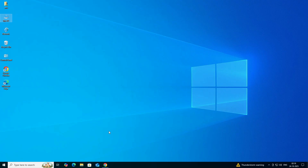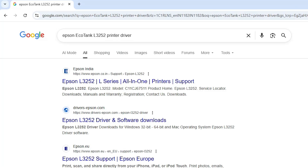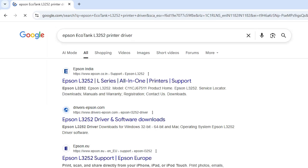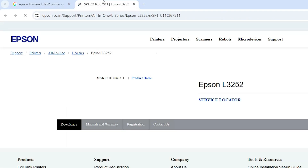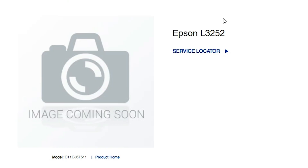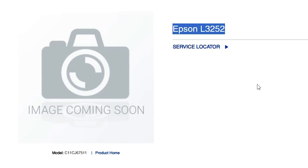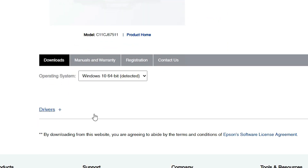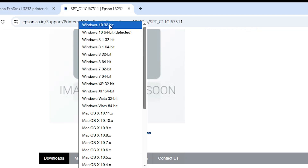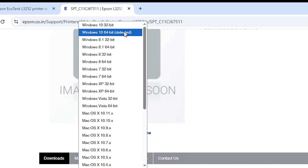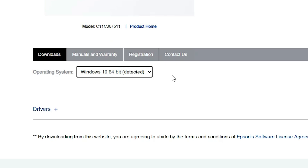The next step is to download the printer driver. Go to any web browser — I am going to Google Chrome — and type 'Epson EcoTank L3252 printer driver' and hit Enter. The first link is from Epson. Open the first link. The Epson official website opens. Here we find the L3252 printer. Scroll down and it detects your operating system. If the OS is not detected automatically, click it and select Windows 10 32-bit or Windows 10 64-bit. Then click the Go button.